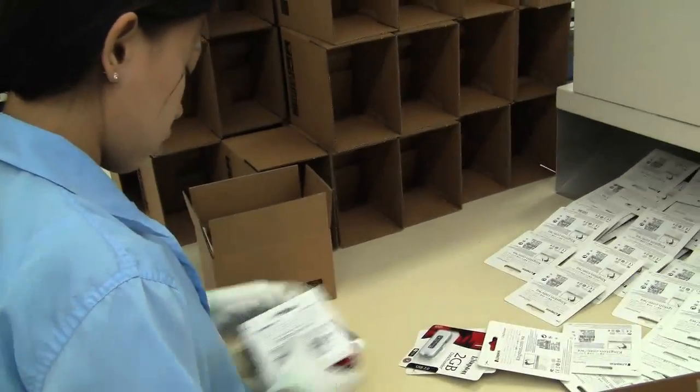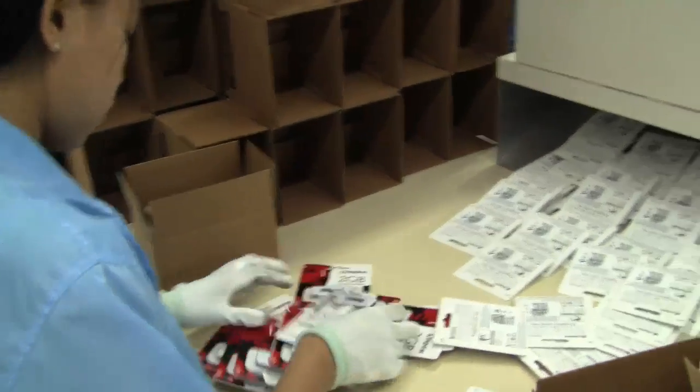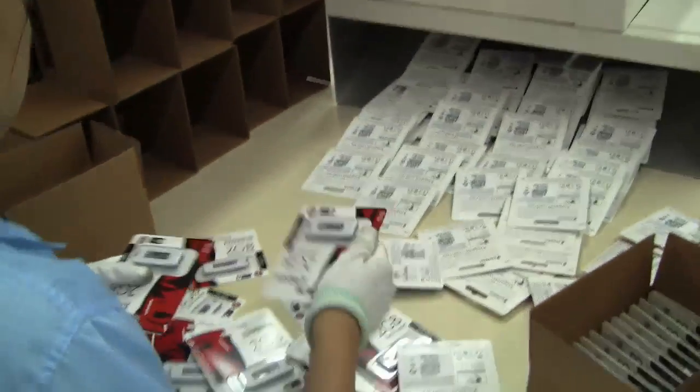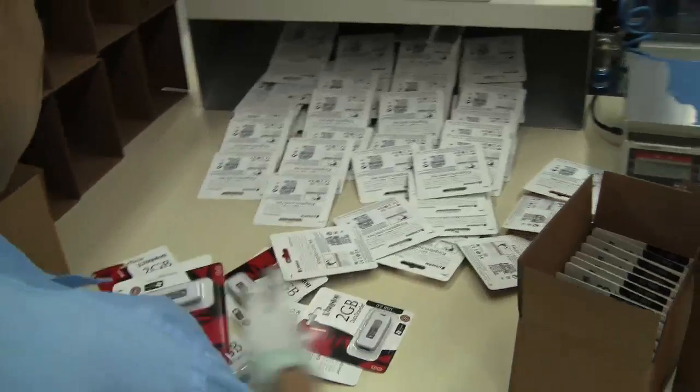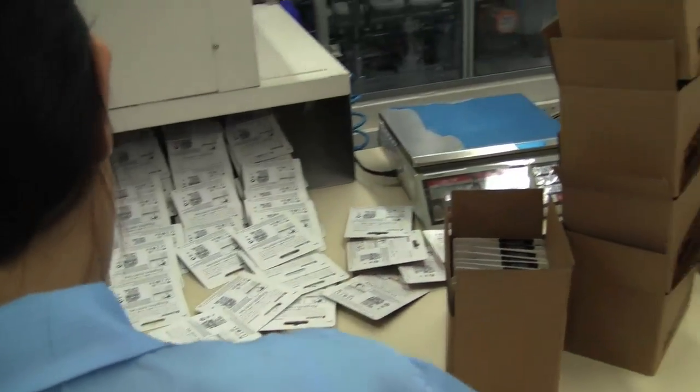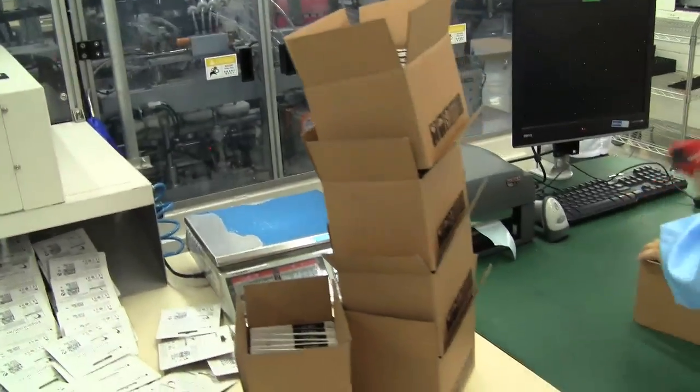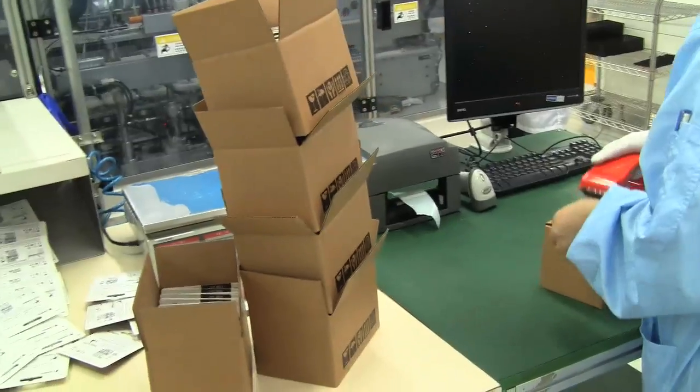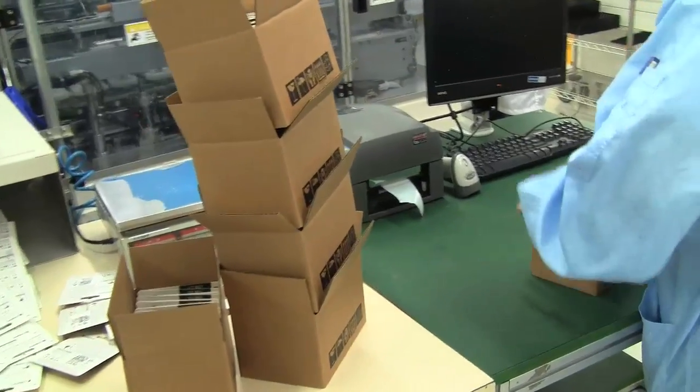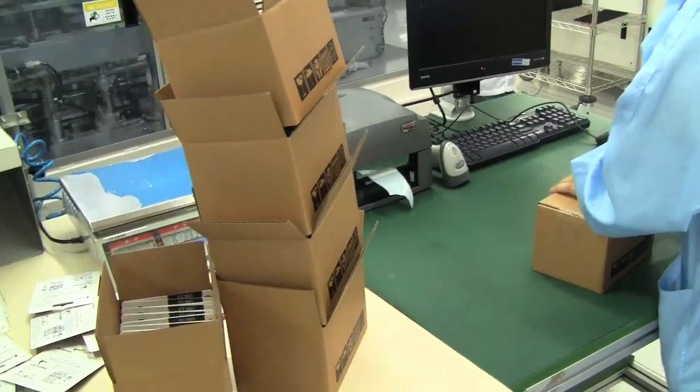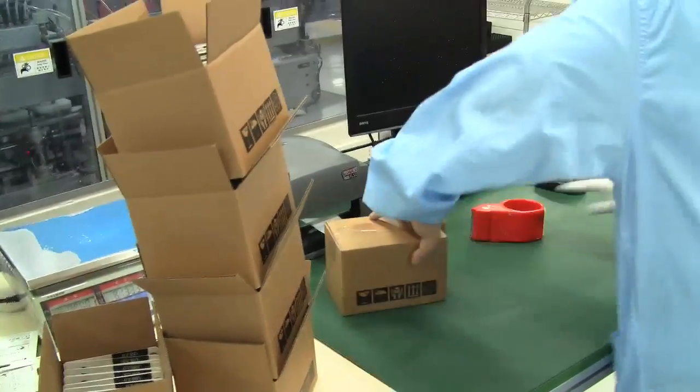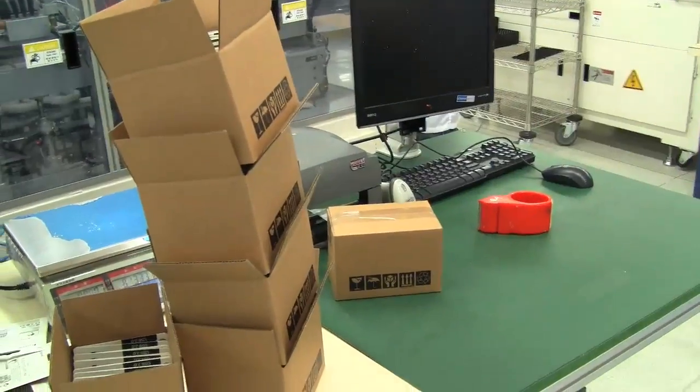So in the final stage here you can see they are manually put into boxes. They count out how many are put in and then check the number by weight. You can see the scale on top right here in the corner there. They are then sealed up and shipped off to a store near you. So that's how a USB is made.